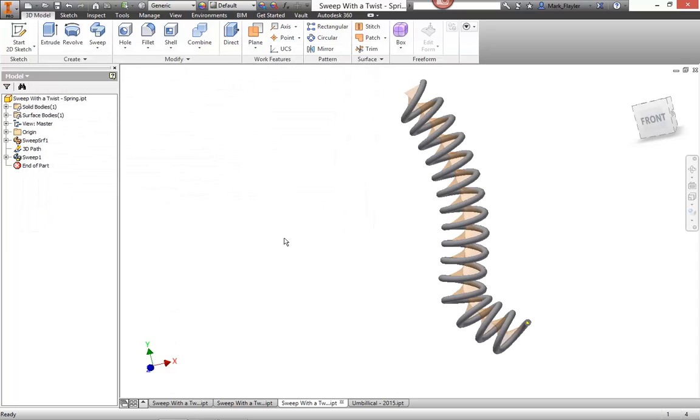So this has been a look at how to create the sweep command with our twist option. Now one thing I didn't show here is you can also do this with a taper. You don't have to be specified only to non tapered values so you can put a taper value and have it grow as it sweeps as well.